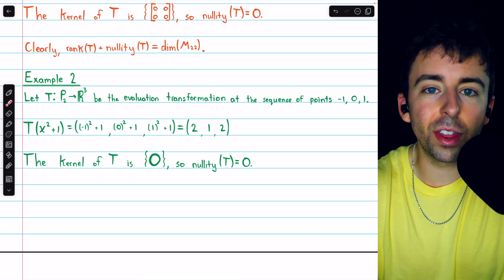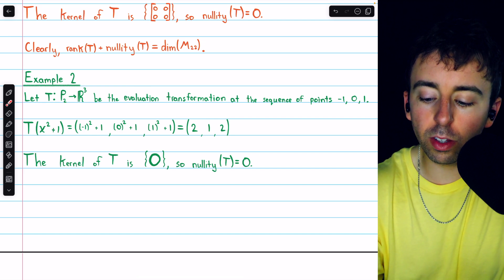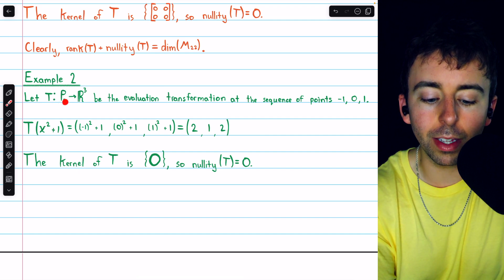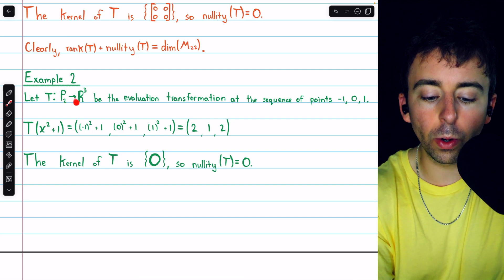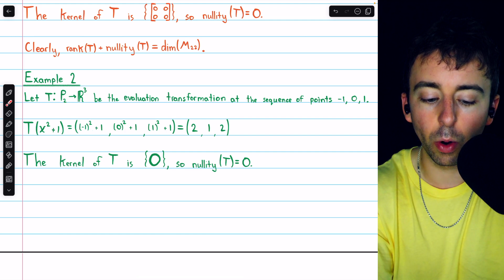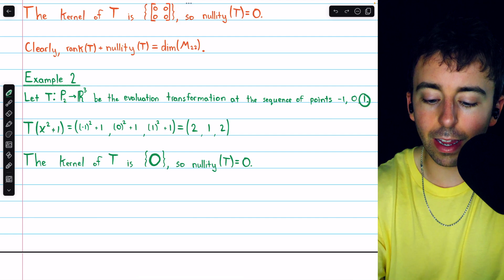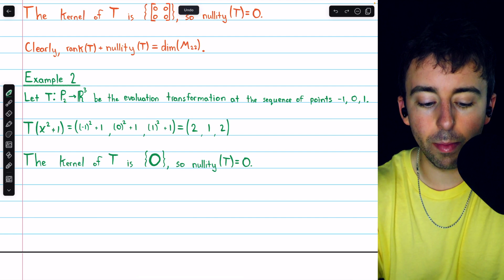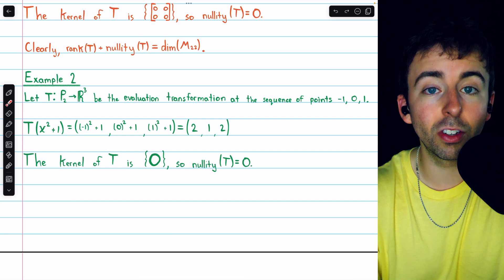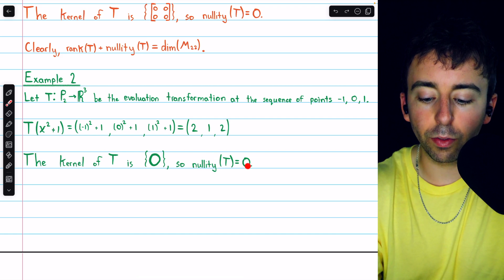In the second example, we may find it helpful to use the theorem to determine the range of the transformation. Let T be the evaluation transformation at the sequence of points negative 1, 0, 1. This transformation takes any polynomial up to degree 2 and outputs an ordered triple in R cubed by plugging in negative 1, 0, and 1 into the input polynomial for the three components. For example, the image of x squared plus 1 is the ordered triple 2, 1, 2. It's fairly easy to see that the kernel consists only of the zero vector, so the nullity is 0.